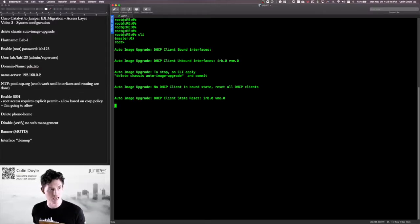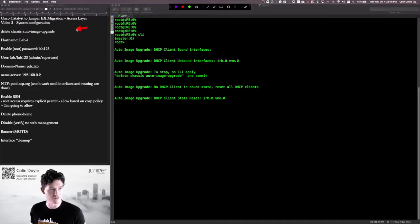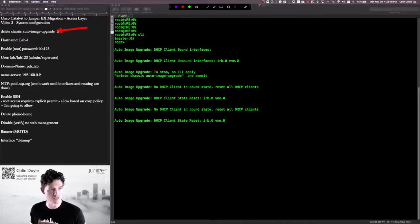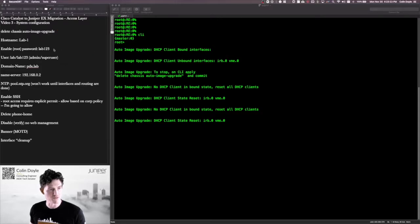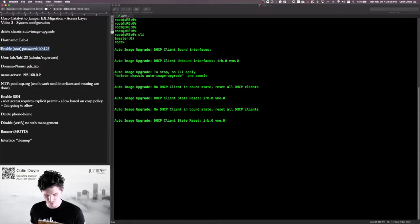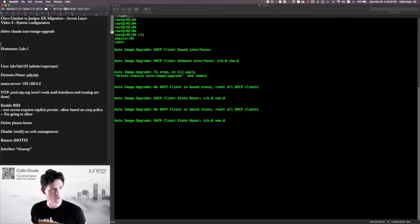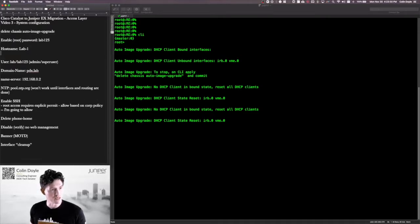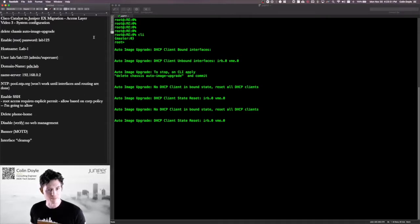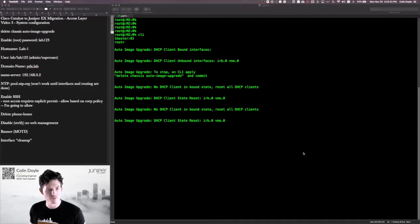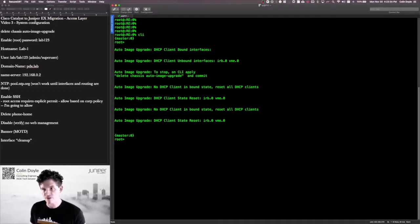We'll continuously see this message until we disable it. So one of our first tasks over here on the left, the first task, is to delete that and then set a host name, set a root password. In fact, I'm going to do the root password first because after we set it, we're going to want to do a commit so we stop seeing these messages here.